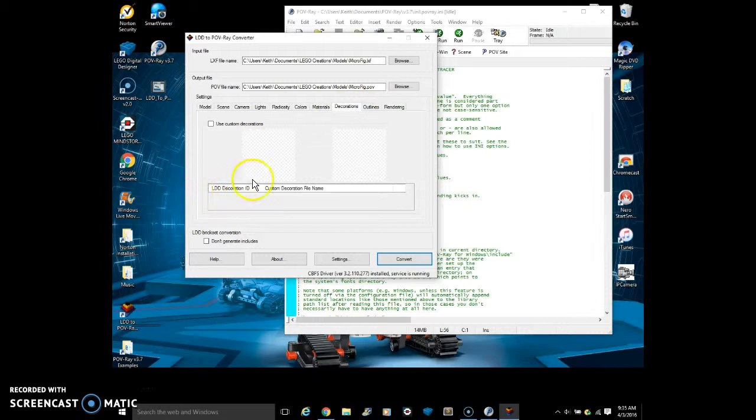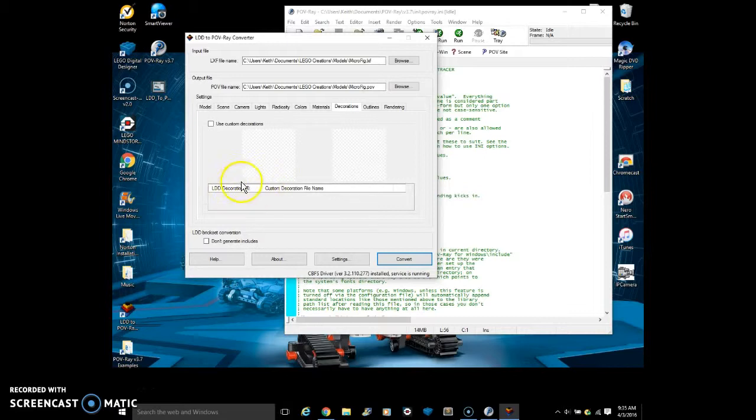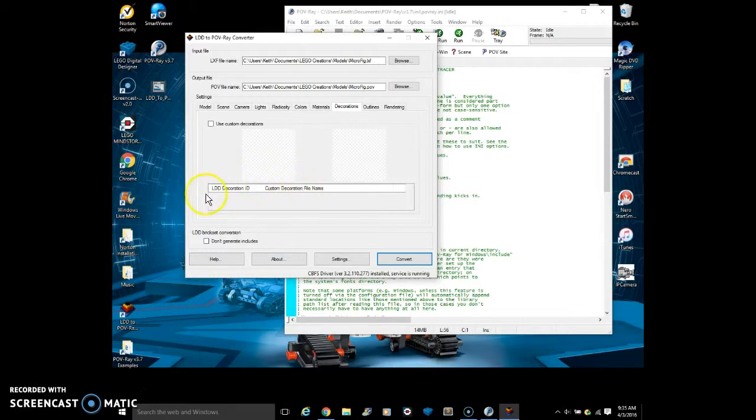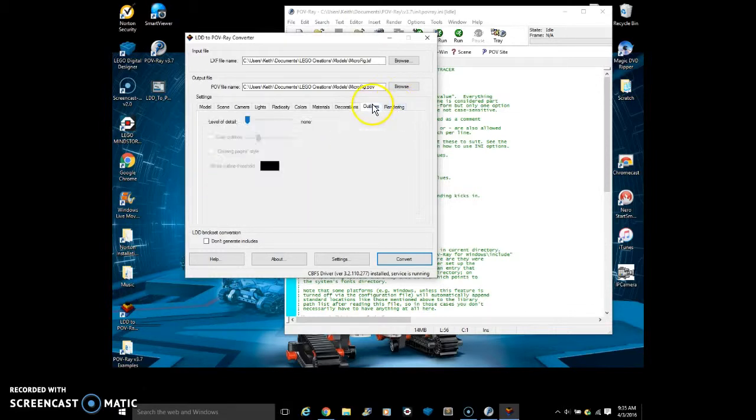So in LEGO Digital Designer, you've got decorations on a set. For example, if you have like a sticker, you can swap that decoration out with your own and make it look very interesting. Outlines just outline the bricks.